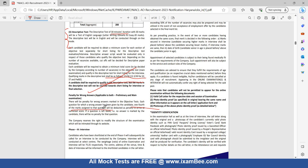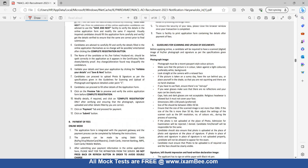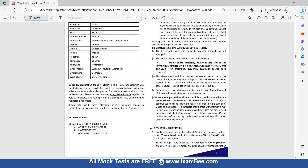Phase Three is your interview. The ratio of online examination to interview is 75:25 respectively, and final selection will be based on consolidated marks of the Mains exam and interview.